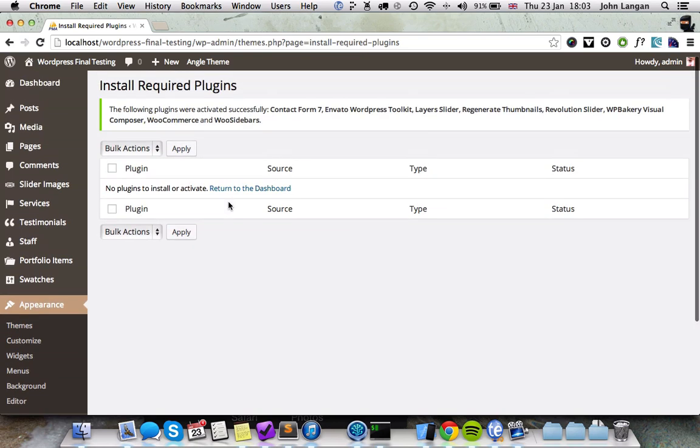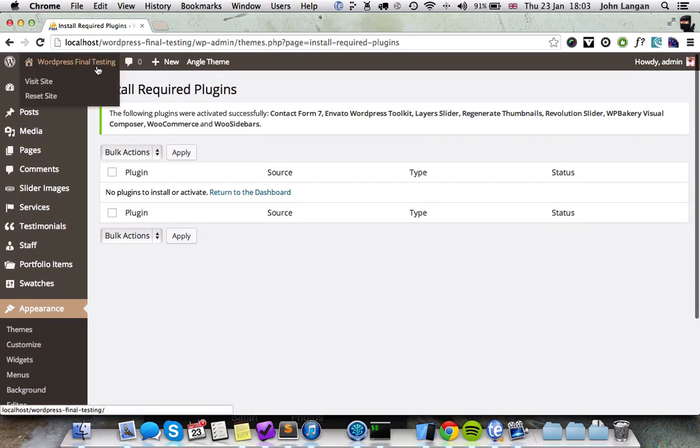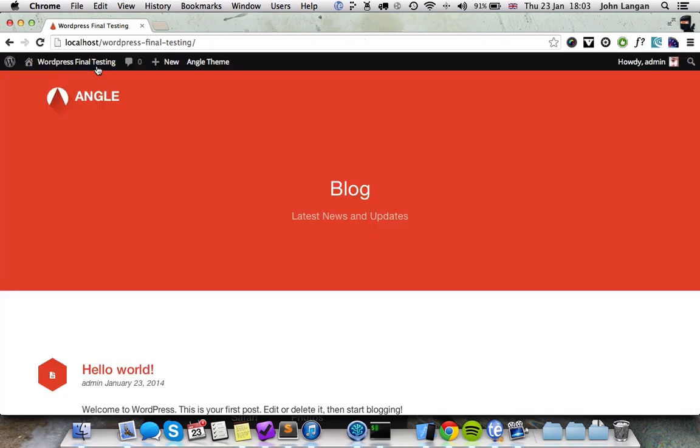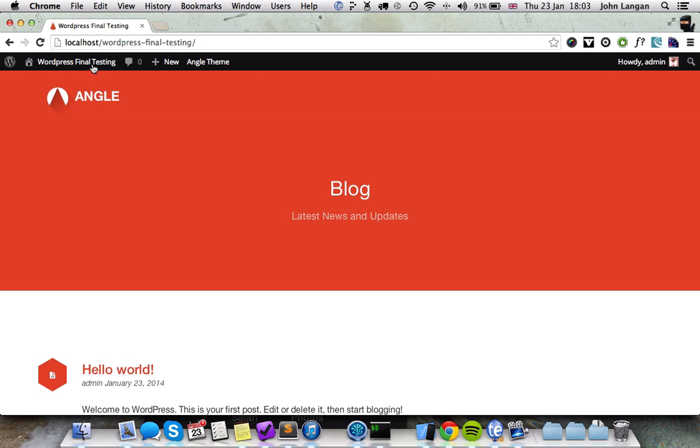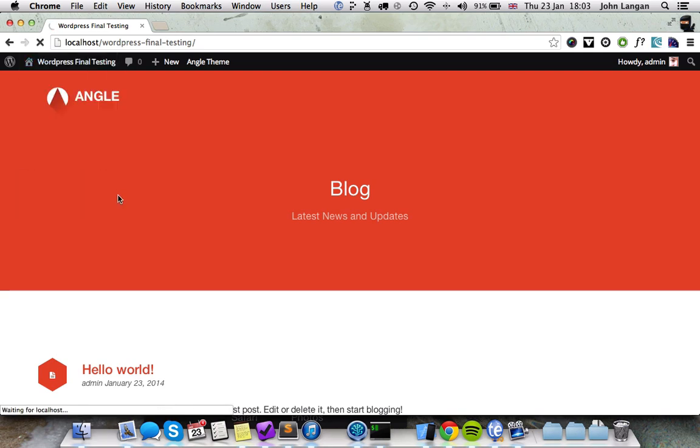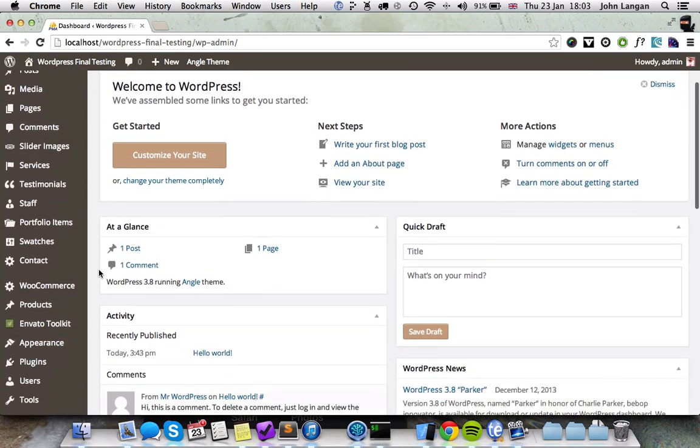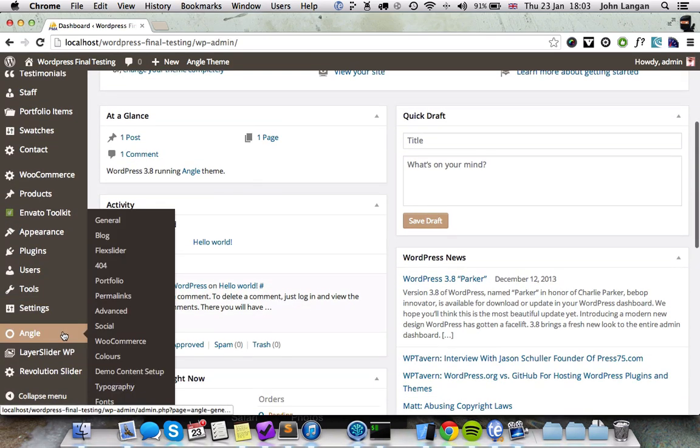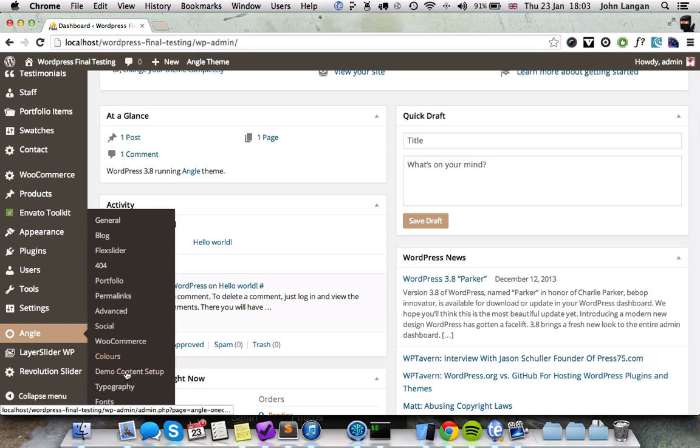Now if you go to your front end, you'll see there's not much content available at the moment. So let's install the demo content and we've made this really easy now. There's no need to install WordPress importer. All you need to do is go to Angle Demo Content Setup.